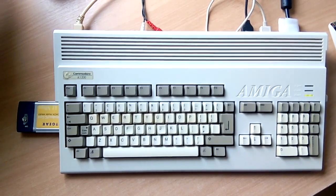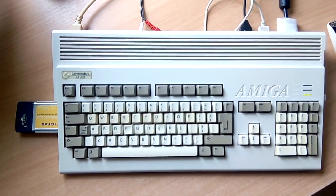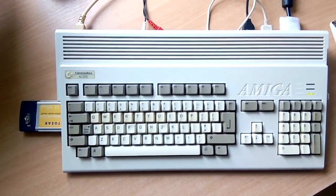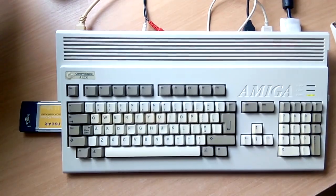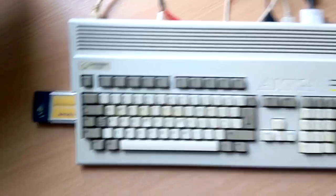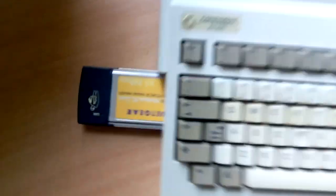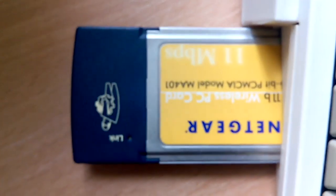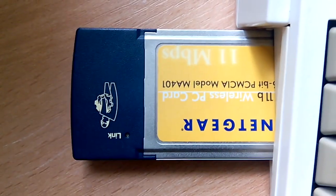This Amiga is able to connect to the internet via the Wi-Fi card you see on the side here. Despite not having any extra memory in the machine or upgrades, it's able to run all the software necessary to connect to the internet.